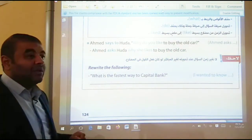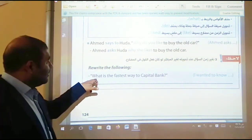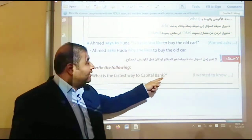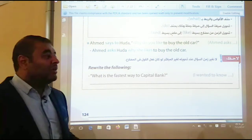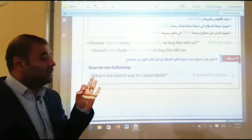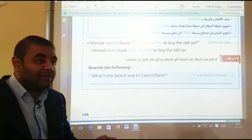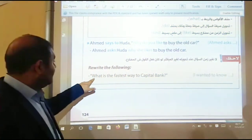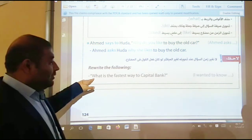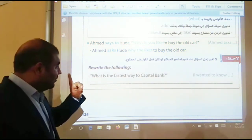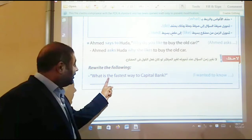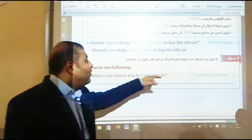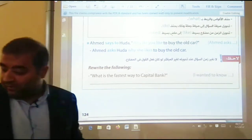Now: 'Mohammed — what is the fastest way to the capital bank?' He wanted to know. We can use 'wanted to know' instead of 'asked,' but don't put an object after it. Change it to a statement: 'what the fastest way to the capital bank was.'